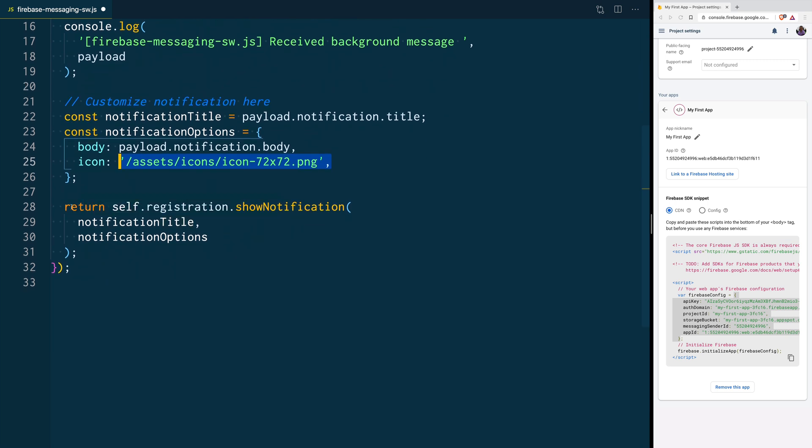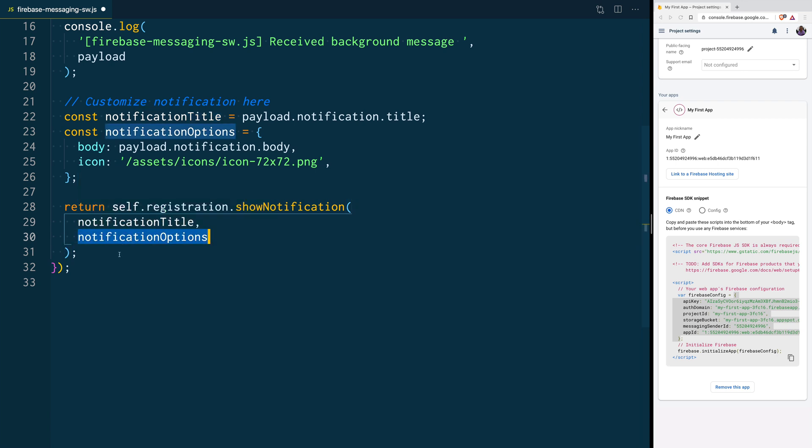And then, we are going to return inside of this handler, a new show notification, and it's going to show the notification title, and the notification options.